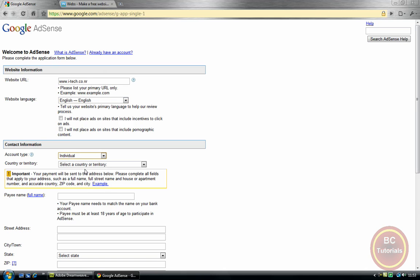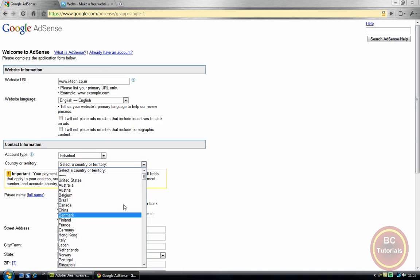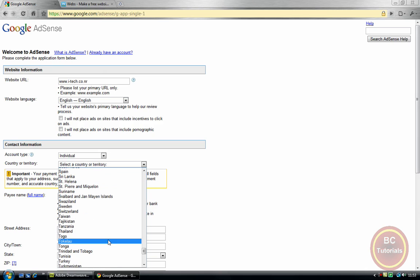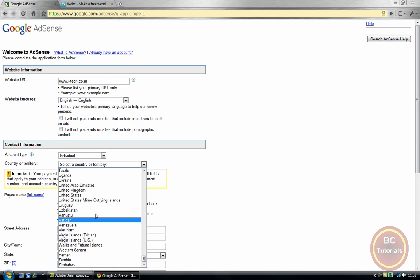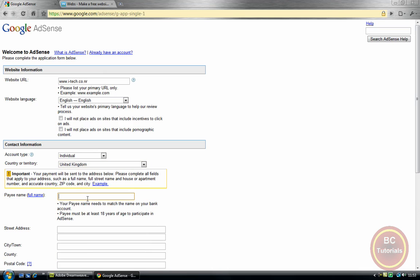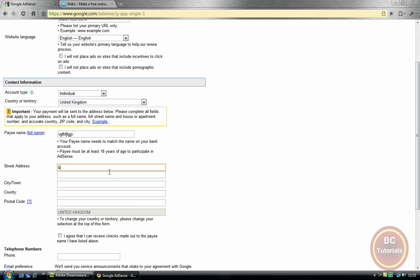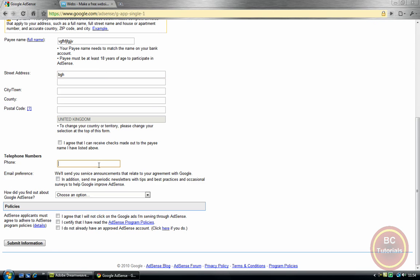Account type: Individual. You can select Individual or Business; I'm just going to select Individual. United Kingdom — there it is. Pay name, so you can write any name, any address, your phone number. Make sure this is all valid. I agree I will not click on Google ads. Certify that I've read all of these, just need to click on them, then submit information.